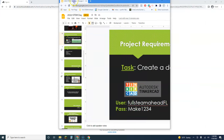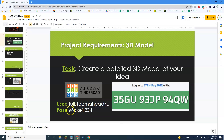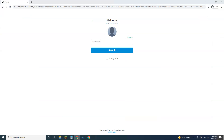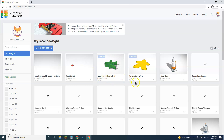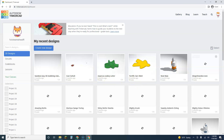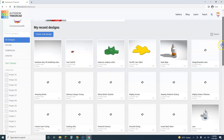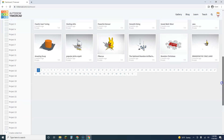So it looks like: Make1234, and Full Steam Ahead FL. You can pause the video if you need to see that longer. The downside to using the shared account is that you're sharing it with pretty much everyone else who's ever used this account.